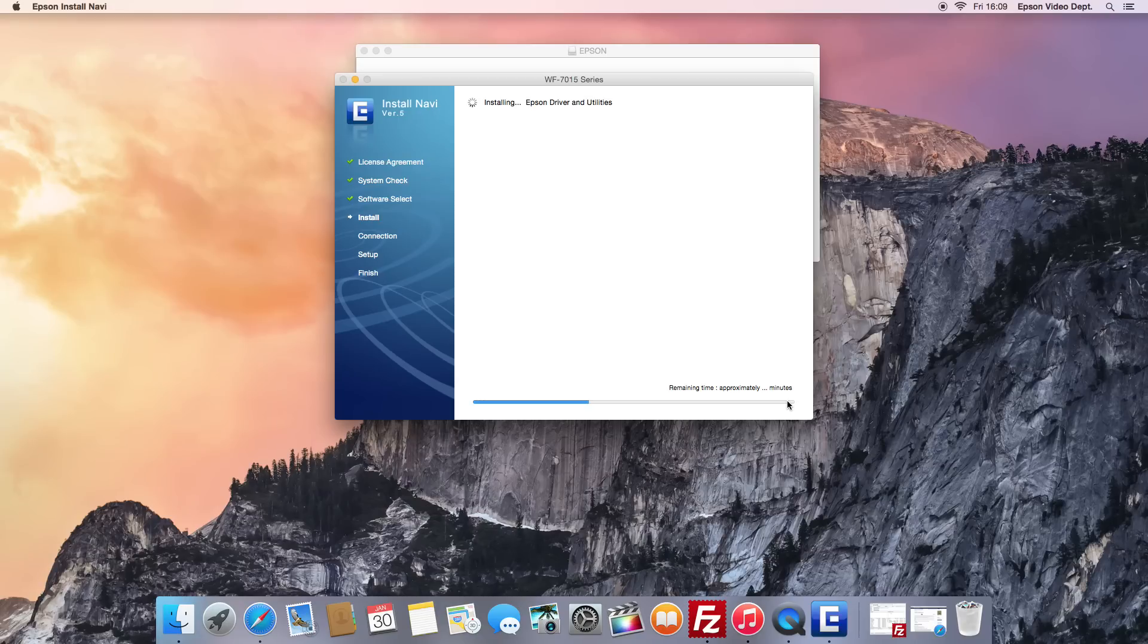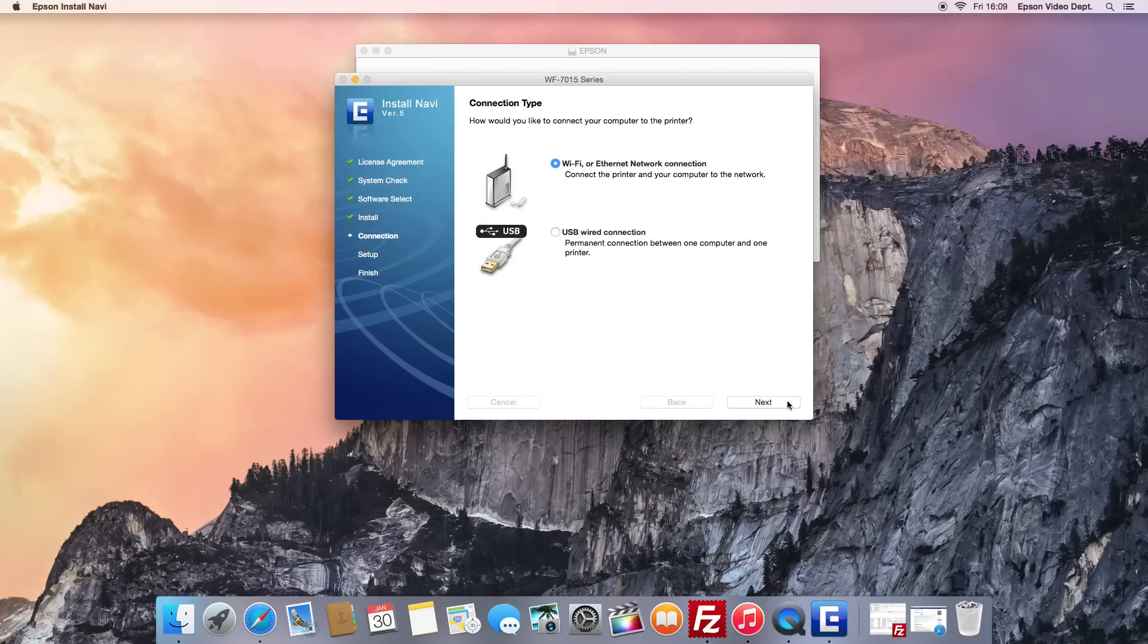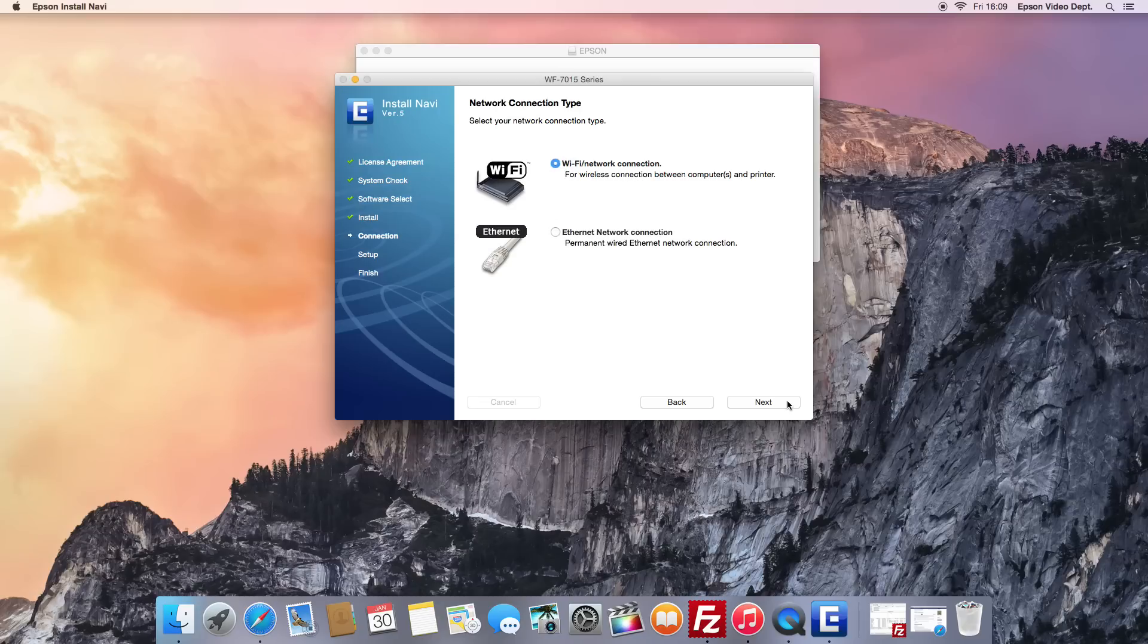After a few minutes, and when asked to, choose Wi-Fi or Ethernet Network Connection and then select Yes First Time Setup. Finally select Wi-Fi Network Connection and press Next.